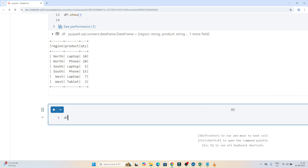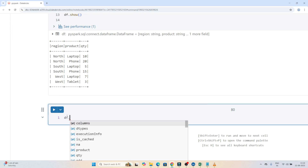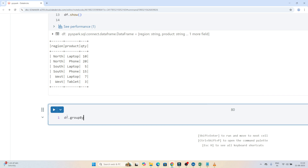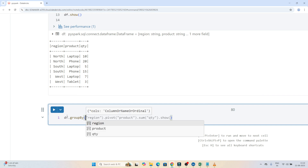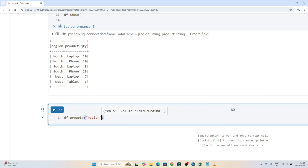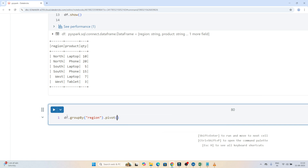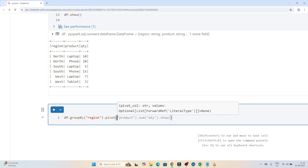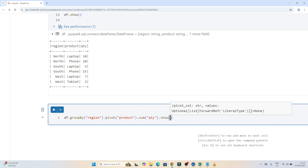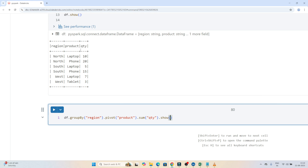To do this, I write df.groupBy on the region column — we group region-wise. After that I write pivot on the product column, since that's what we want to pivot. Then I apply sum of quantity. So the code is: df.groupBy('region').pivot('product').agg(sum('quantity')).